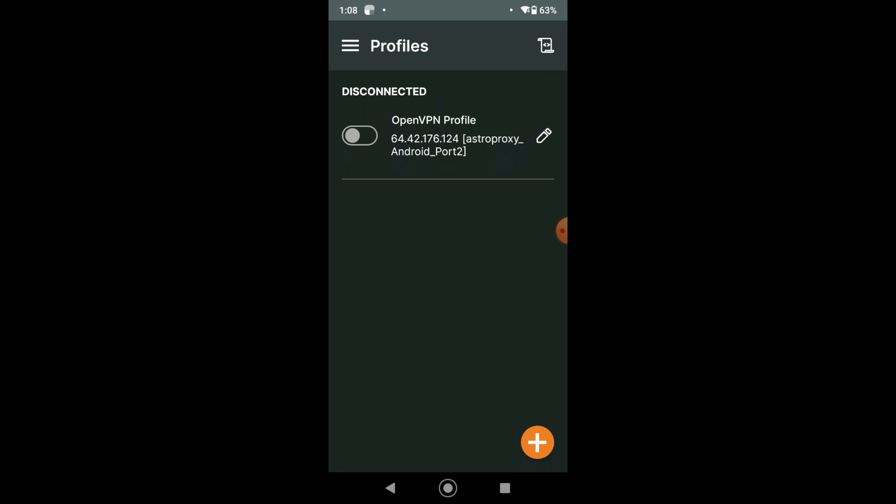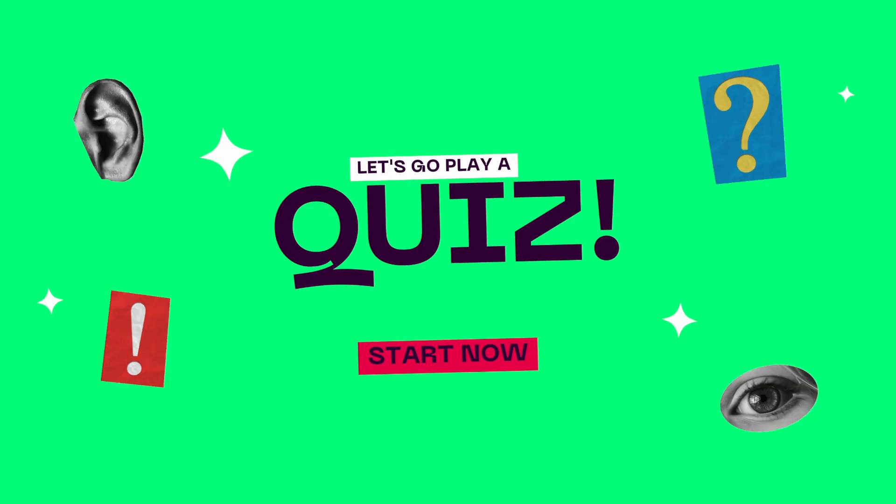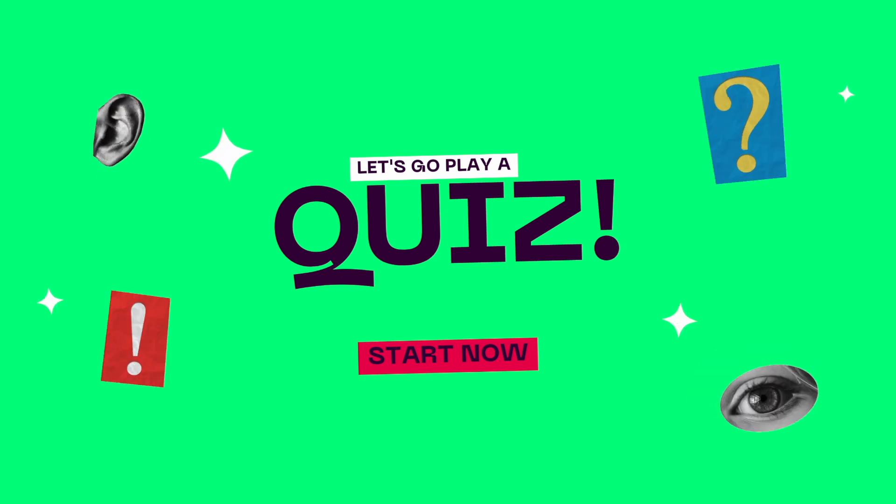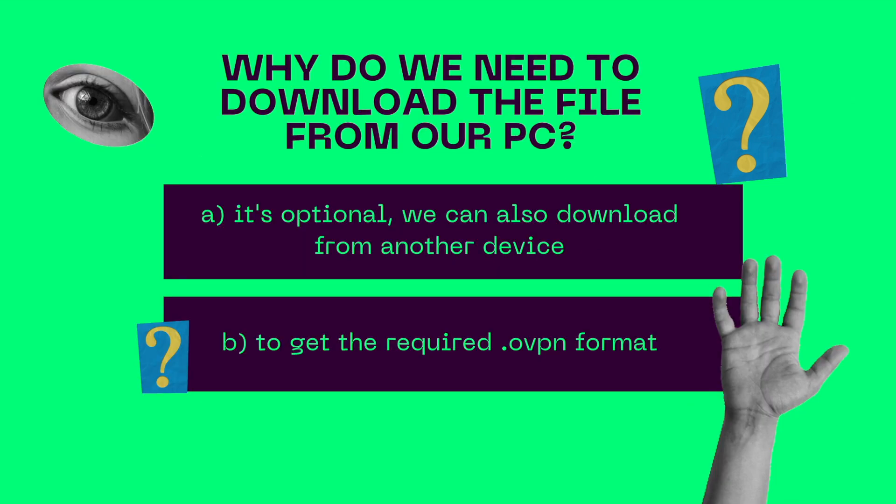Don't worry and try to use another method of proxy connecting. Now let's see how well you know the topic of our video. Take part in a quiz and test your knowledge.